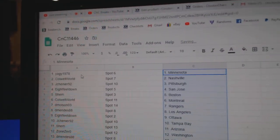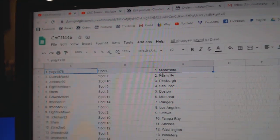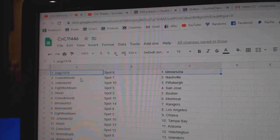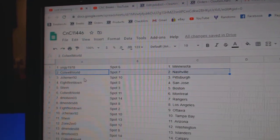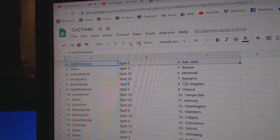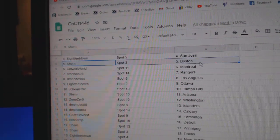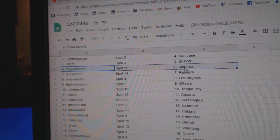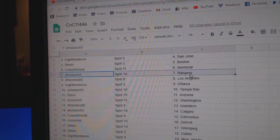All right, top is Yogi, Minnesota. Cole's got Nashville, Chenier, Pittsburgh, 8 feet San Jose. Shem's got Boston, Cole's got Montreal.